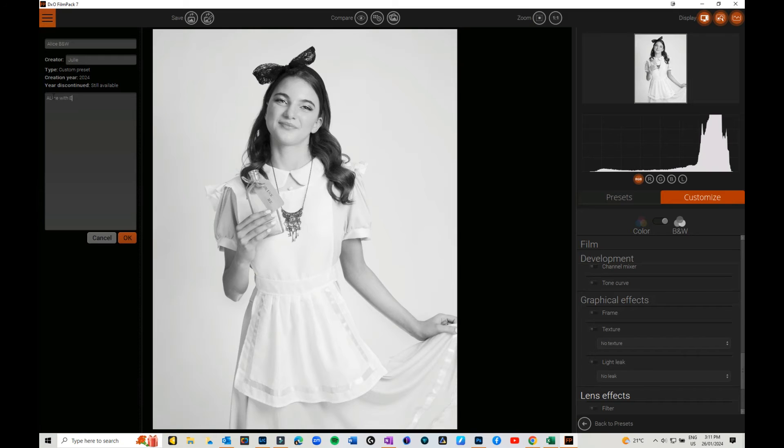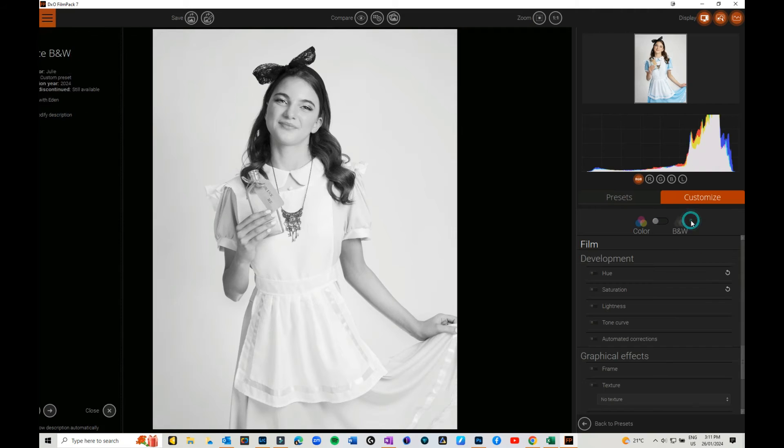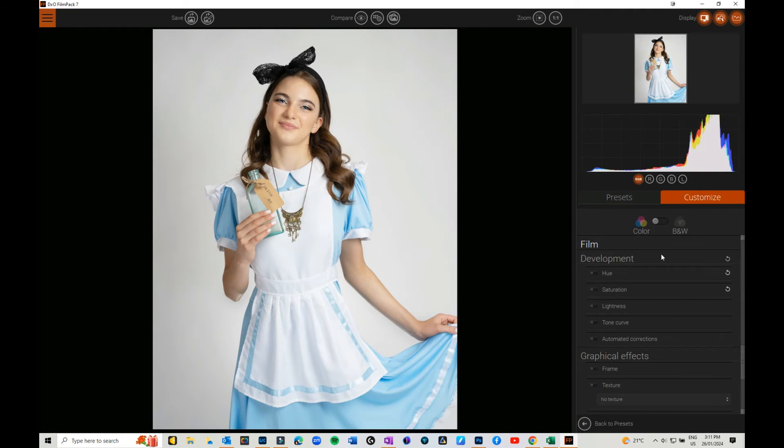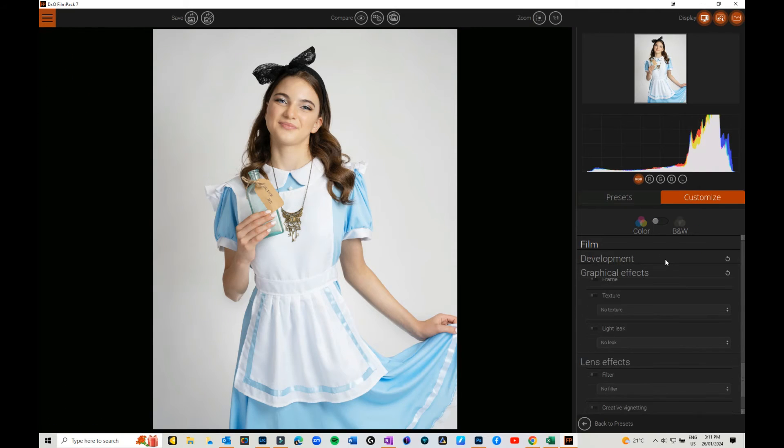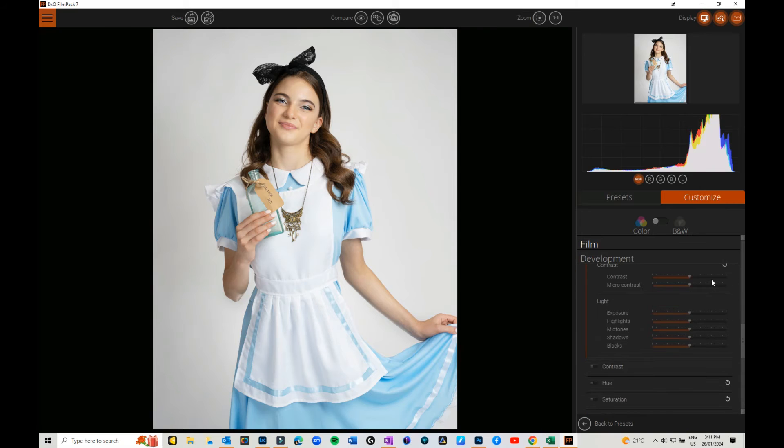Then you can come in from scratch and you can make your own. You can go through all of them. You don't have to have black and white, you can have color. You can go through and you can adjust absolutely everything that I went through before.